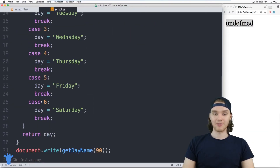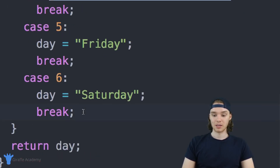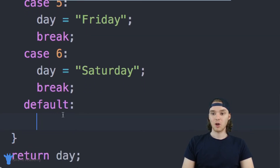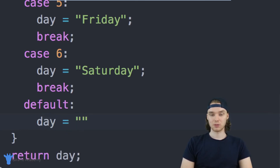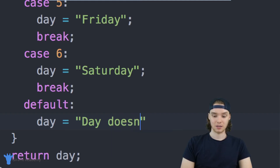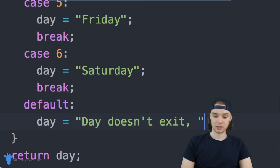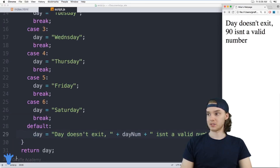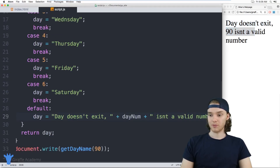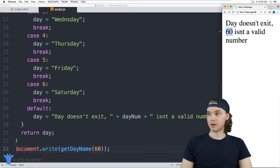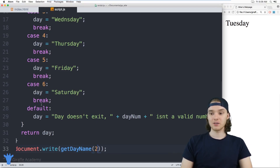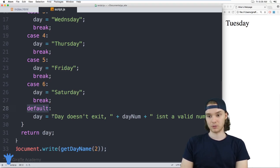This is where the default case statement comes in. Inside a switch statement, you can create another case and just call it default, followed by a colon. This code will execute when none of the other cases are true. So I'll set day equal to an error message, like day num isn't a valid number. Now instead of getting undefined when passing 90 or 60, we get this detailed error message. But if I pass in a correct value like two, it gives me the correct day. That's how you can use switch statements to build this function and use the default statement to send an error message.